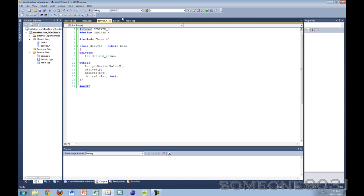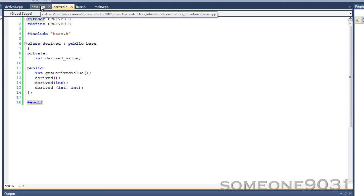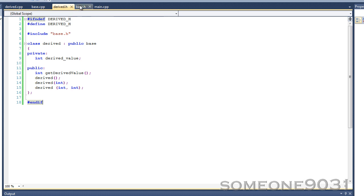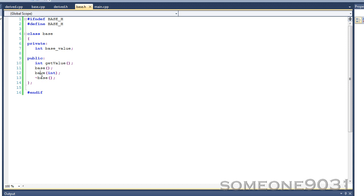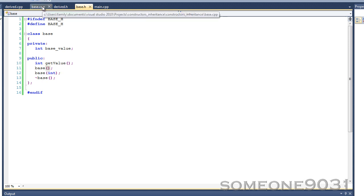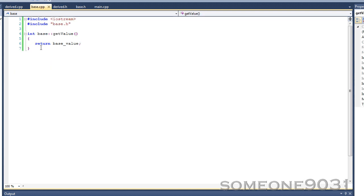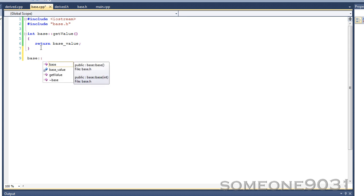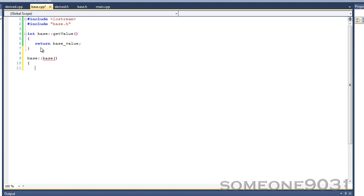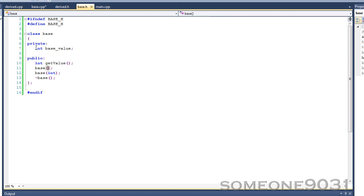What we're going to do here is set up some constructors. For base, I've declared two constructors and a destructor. One of these constructors takes no arguments, the other one takes an integer. Now let's set this up — base and base. If you look at this class, I should show you around the class first. We just have one private value called int base_value.